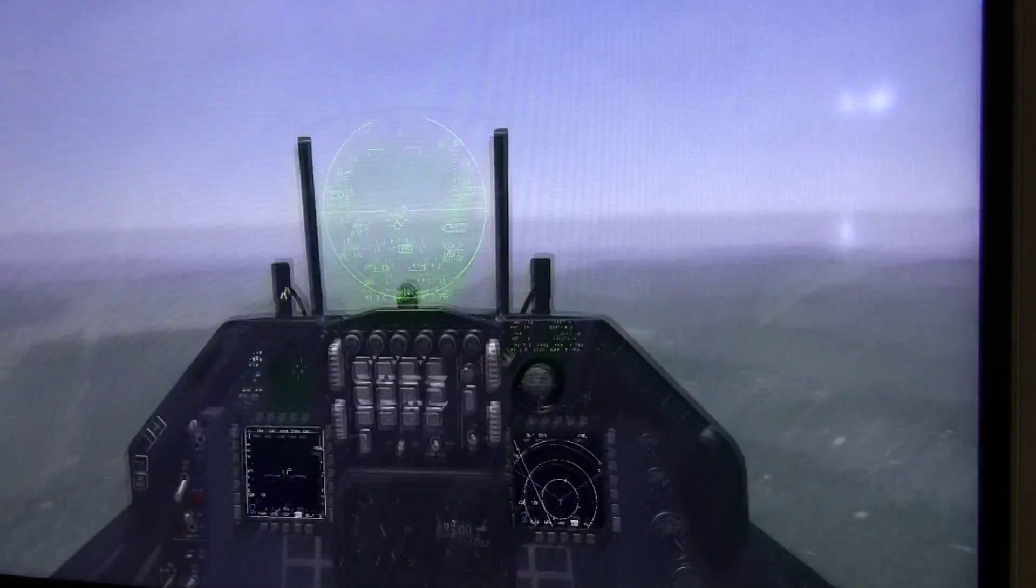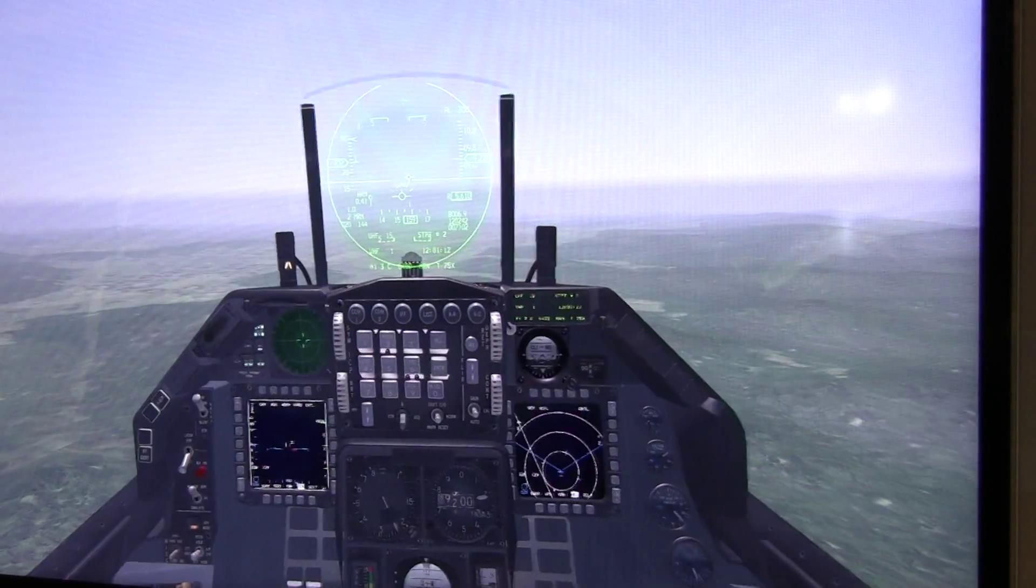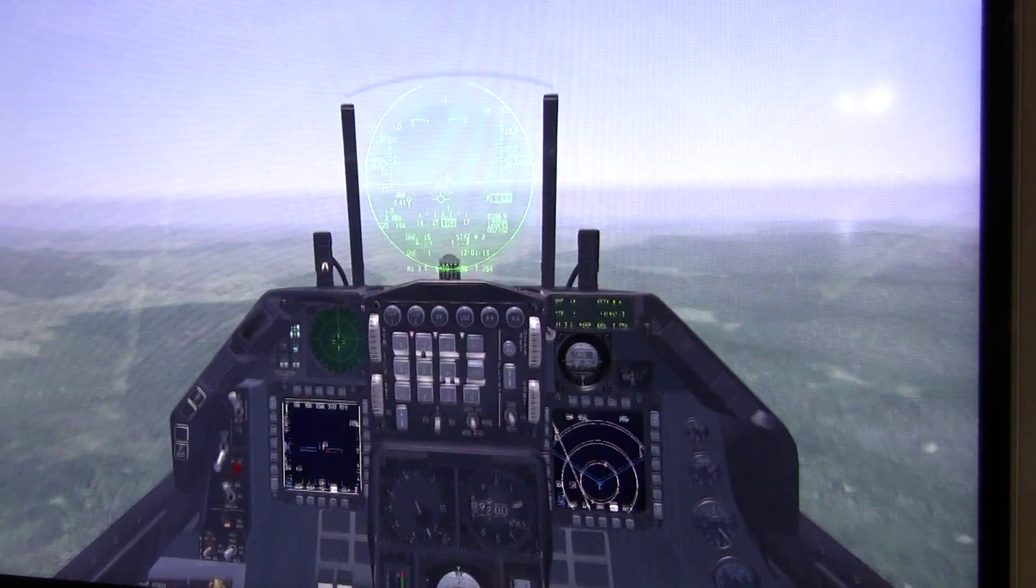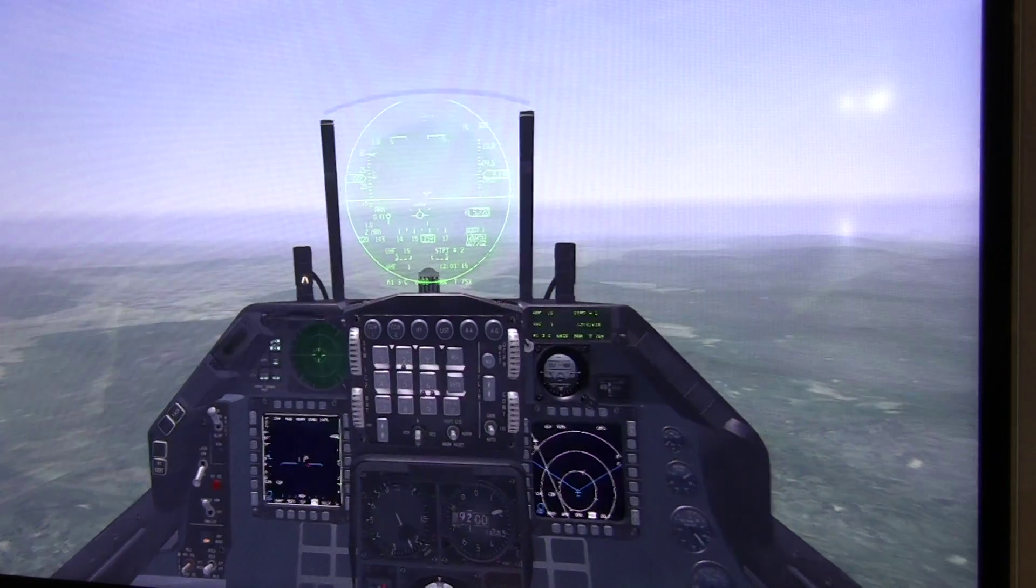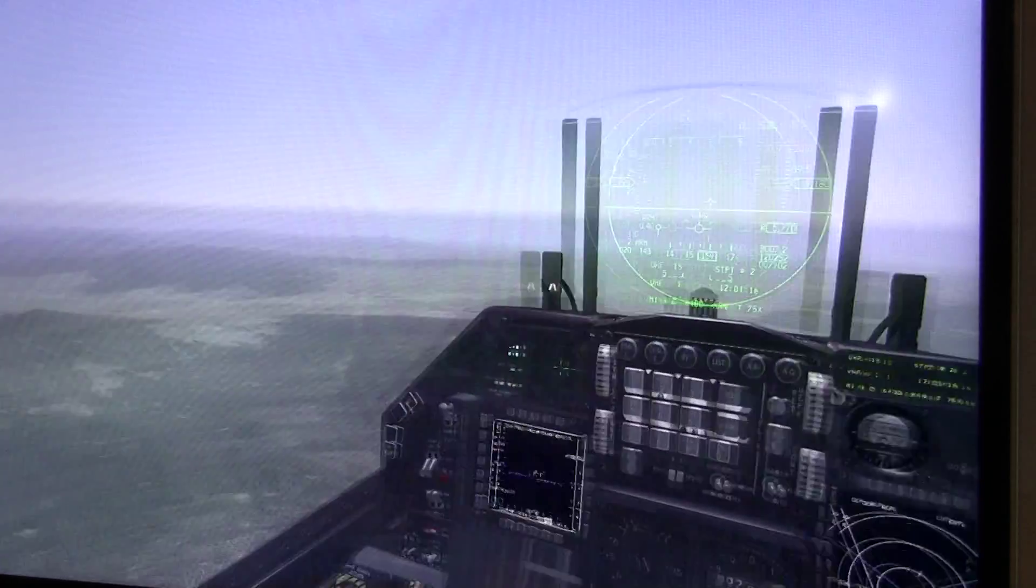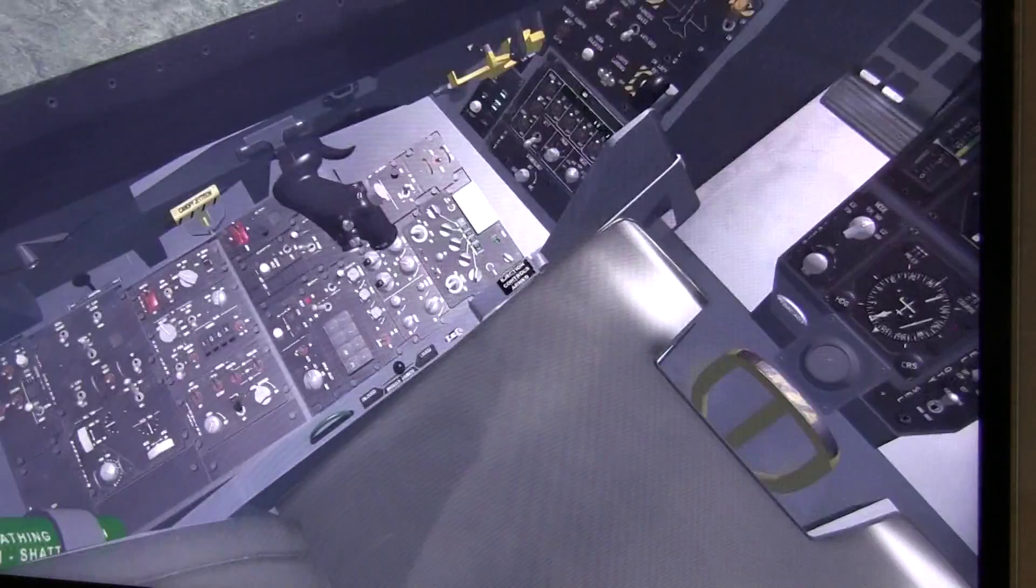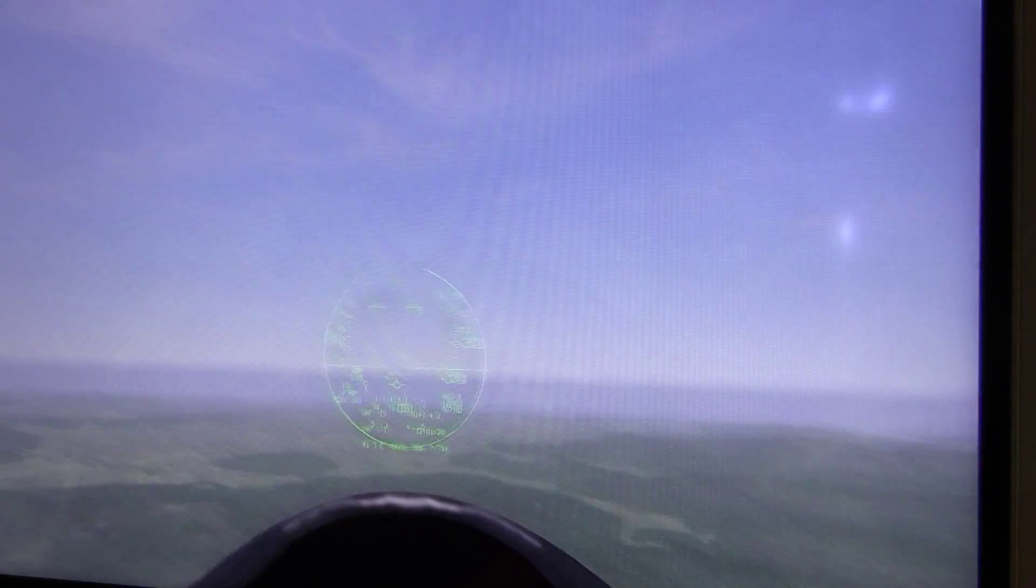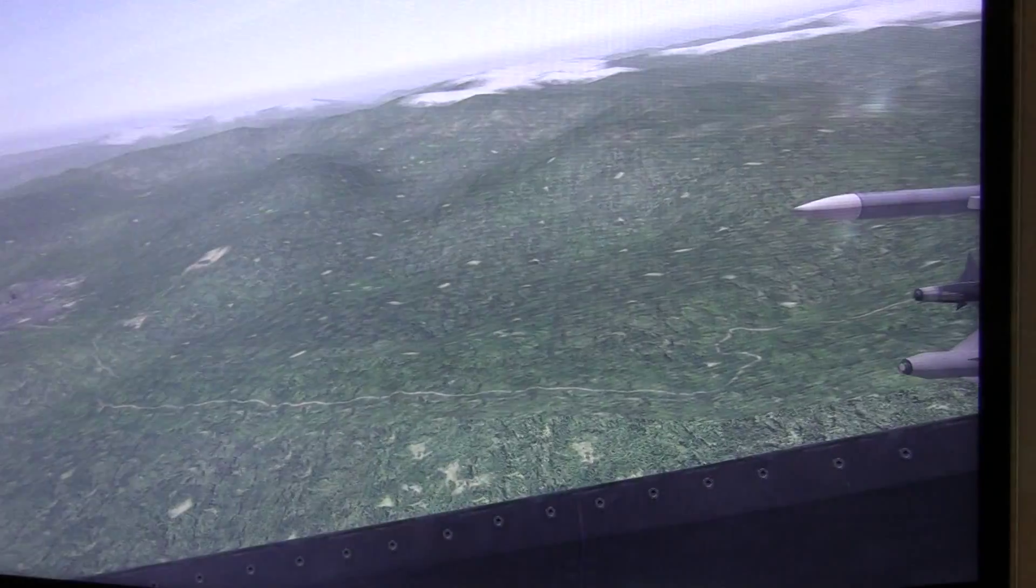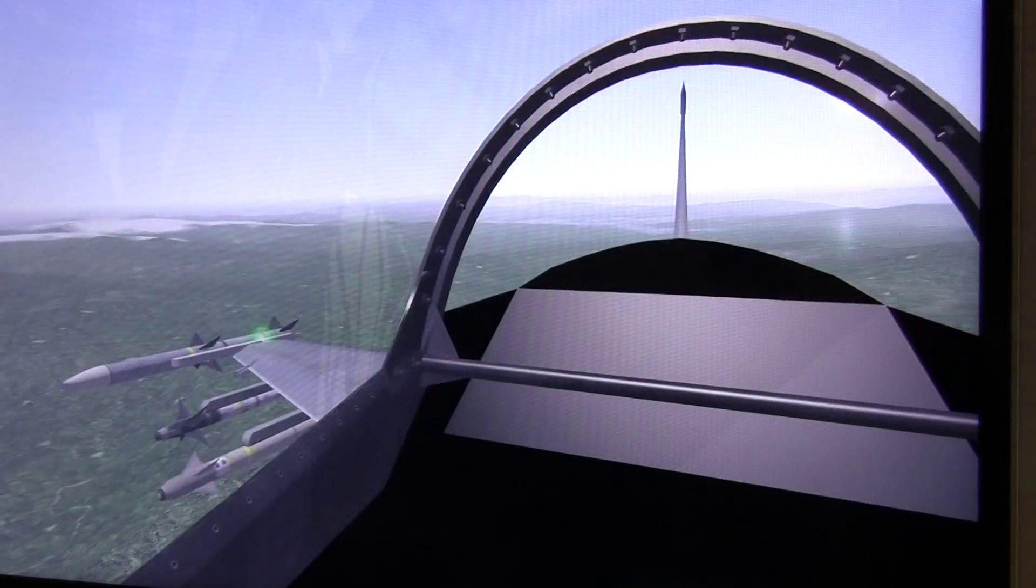Of course we don't have any X, Y and Z axis here. But we don't need that when we have our physical cockpits. So basically we just turn off the cockpit and look around and see what is happening here.